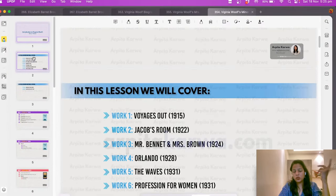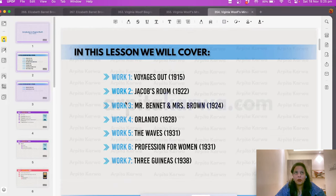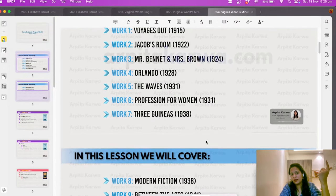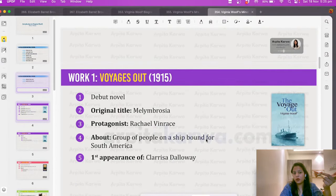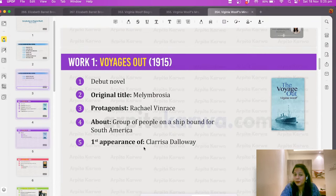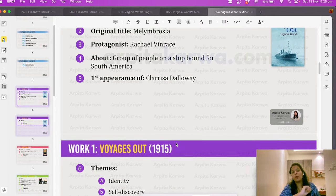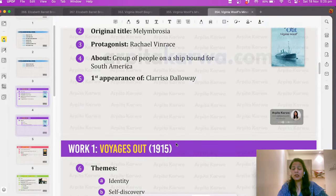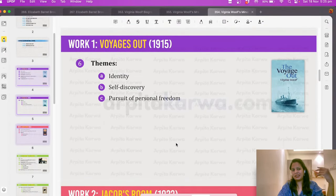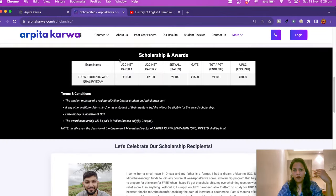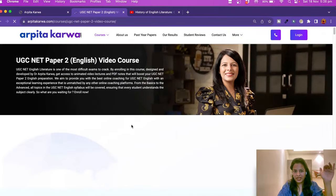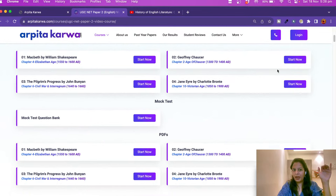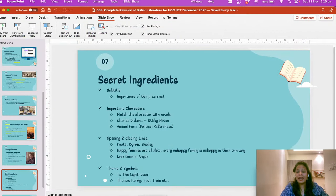Moving to Virginia Woolf — you need to know her writing style, her works published through the Hogarth Press, that Leonard Woolf translated Sigmund Freud's works, and the beginnings of her feminism. You need to know how she died and details about her minor works. For example, her first work Voyage Out is important because the character Clarissa Dalloway first appeared there. These PDFs are provided in our online course after complete video lectures. The PDFs are also available free on the website in the demo material section.